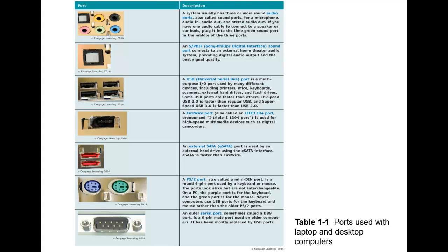And lastly we have an older serial port, sometimes called a DB9 port or DB9 connector. As you can see it has 9 pins visible. And this 9-pin male port is used on older computers. It's mainly been replaced by the use of our USB ports, which we never have enough of.